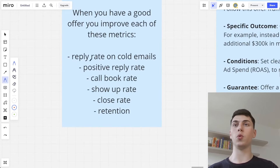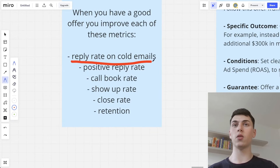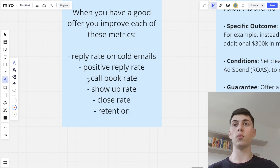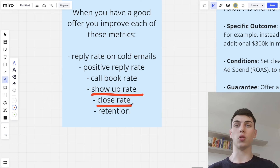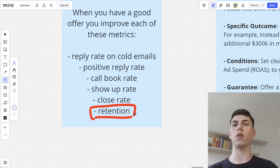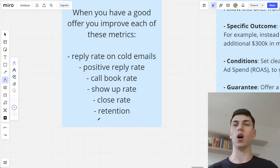When you have a good offer, you improve your cold email reply rate, your positive reply rate, how many interested leads you get, your call book rate, your show-up rate, your close rate, and even your retention — because if you have a good offer, people will keep staying with you longer.